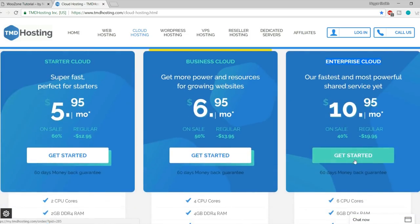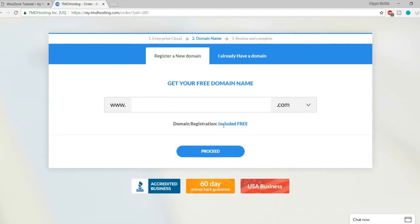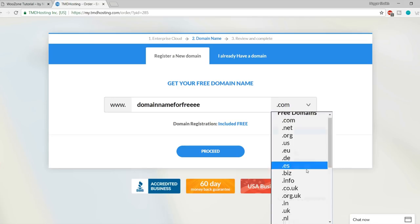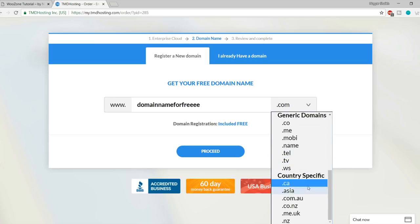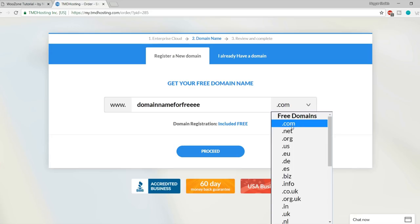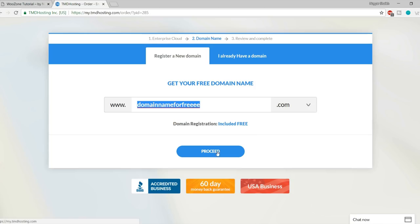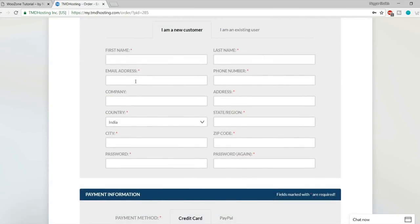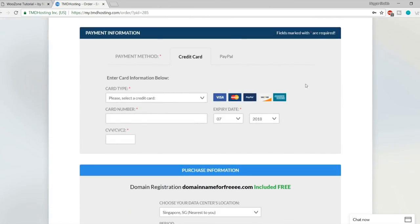I'm using Enterprise Cloud, so I'll click 'Get Started'. You'll see a screen to enter the domain name you want for free. Type in your domain name and select an extension — .com, .net, .org, or a country-specific one like .ca for Canada, .in for India, or .uk for United Kingdom. For most of you I'd recommend .com. Once you select your domain name and extension, click Proceed. Then fill in basic information: first name, last name, email, phone number, state, country, and zip code.